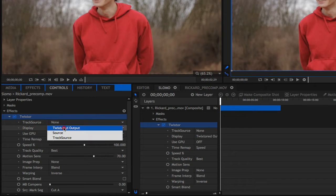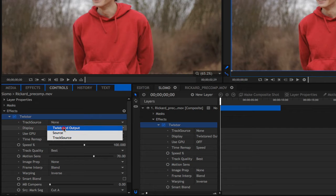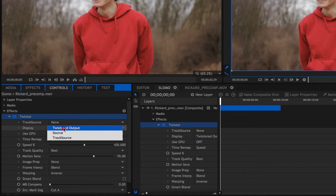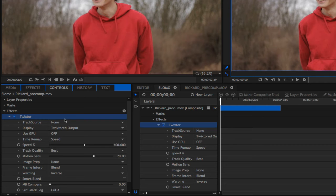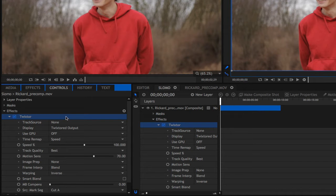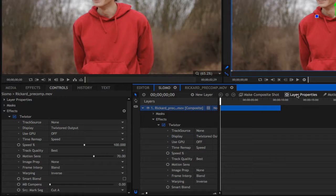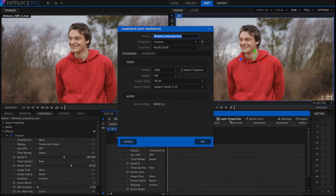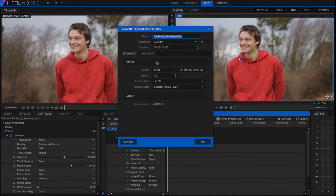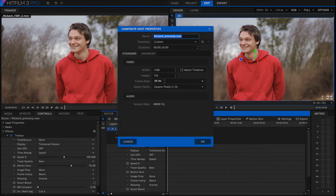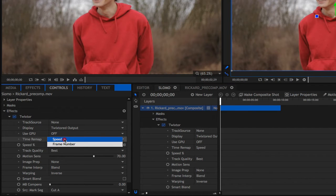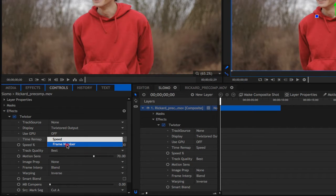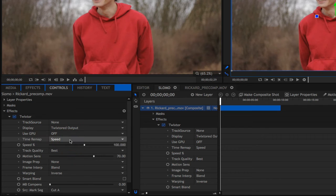Let's look at the display. The source shows the footage before retiming with Twixtor and the Twixtor output shows the time remap version. I'm going to go ahead and leave it on Twixtor output. We can check the layer properties to make sure the frame rate matches the footage. It's 59.94 so that's good. Now we can choose the type of remapping we want. Speed or frame number. And in this lesson we use speed.